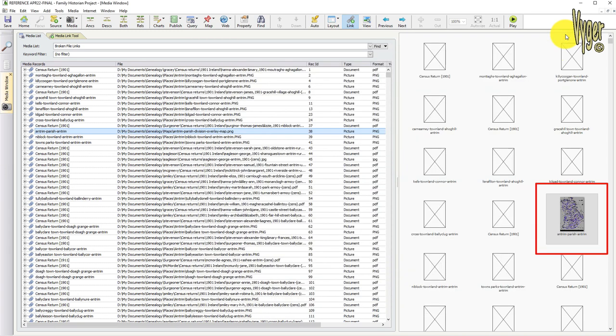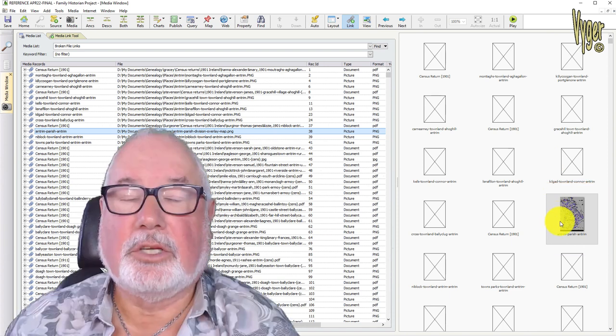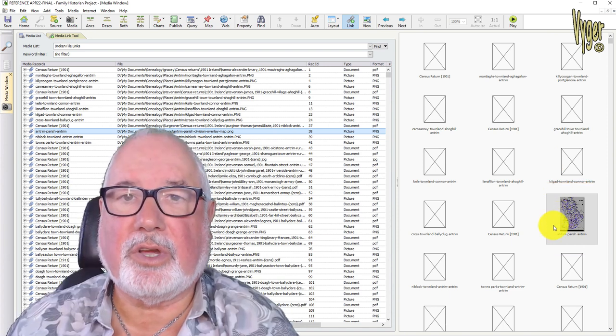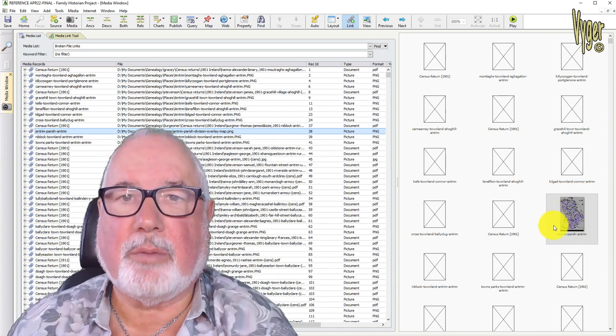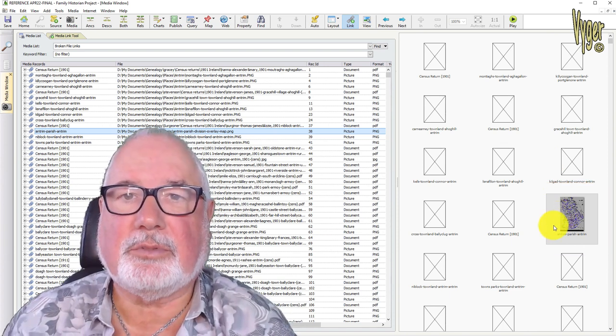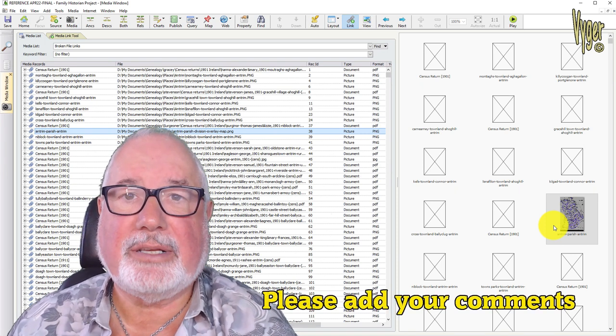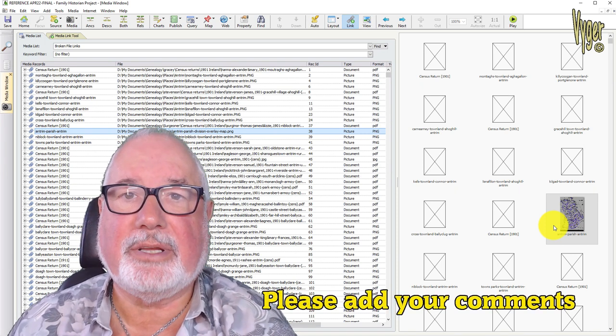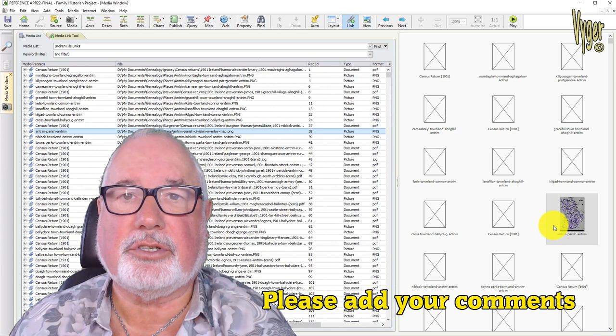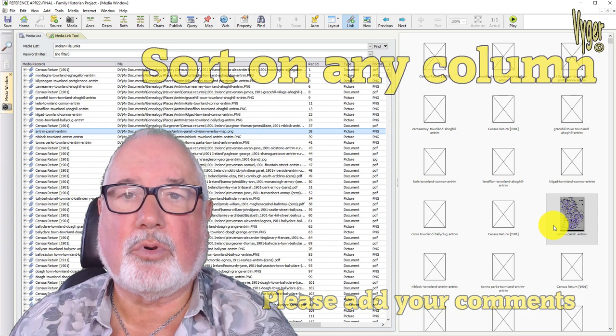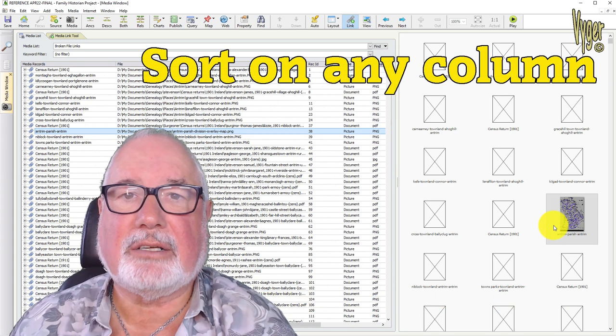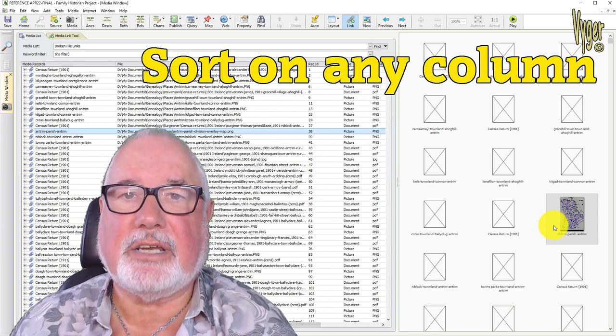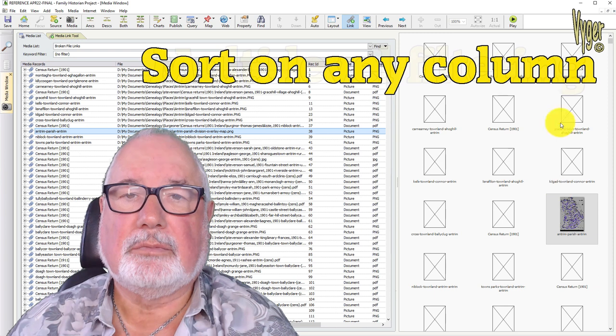So all in all, this places Family Historian well above the competition in terms of media. Now if you know different, go down to the comments and stick a comment in there for the benefit of other users. But in the programs I have trialled, I don't find anything that matches this level of performance.